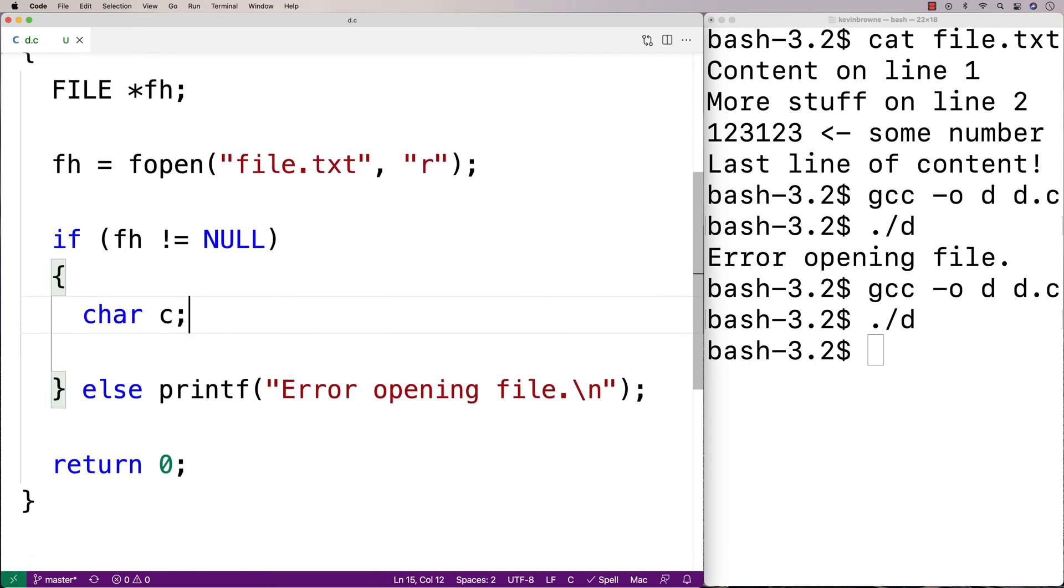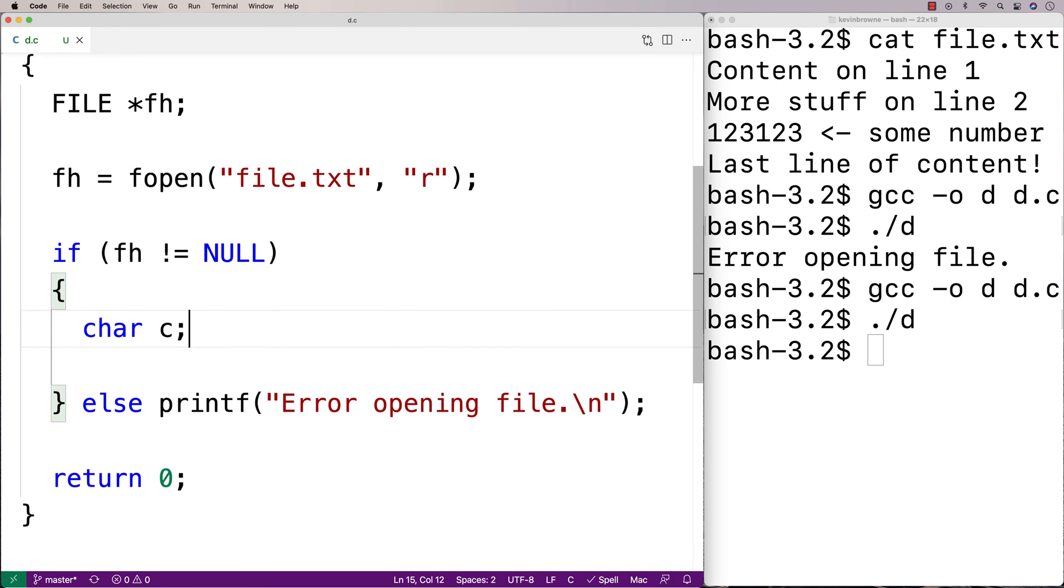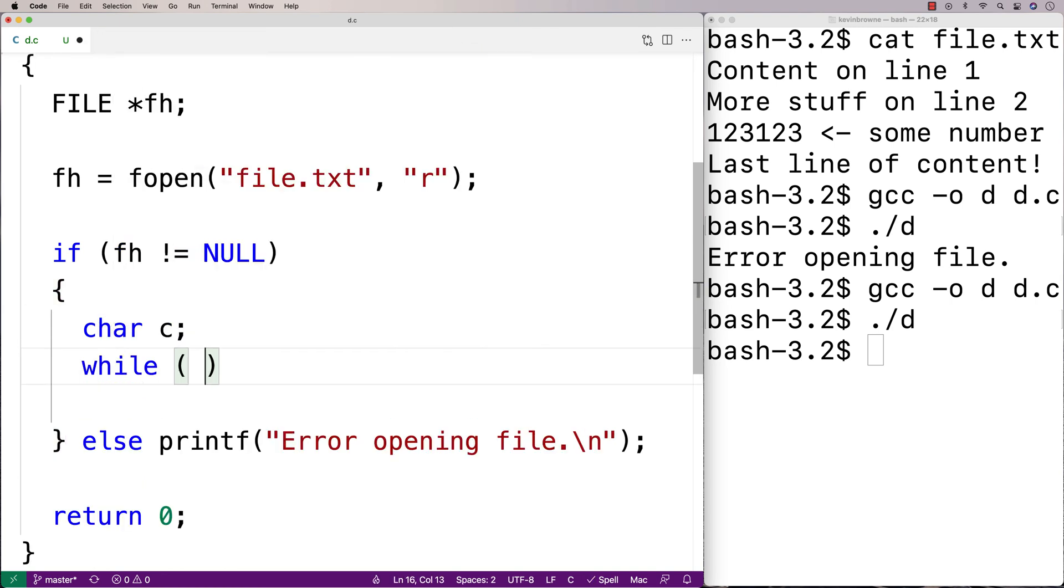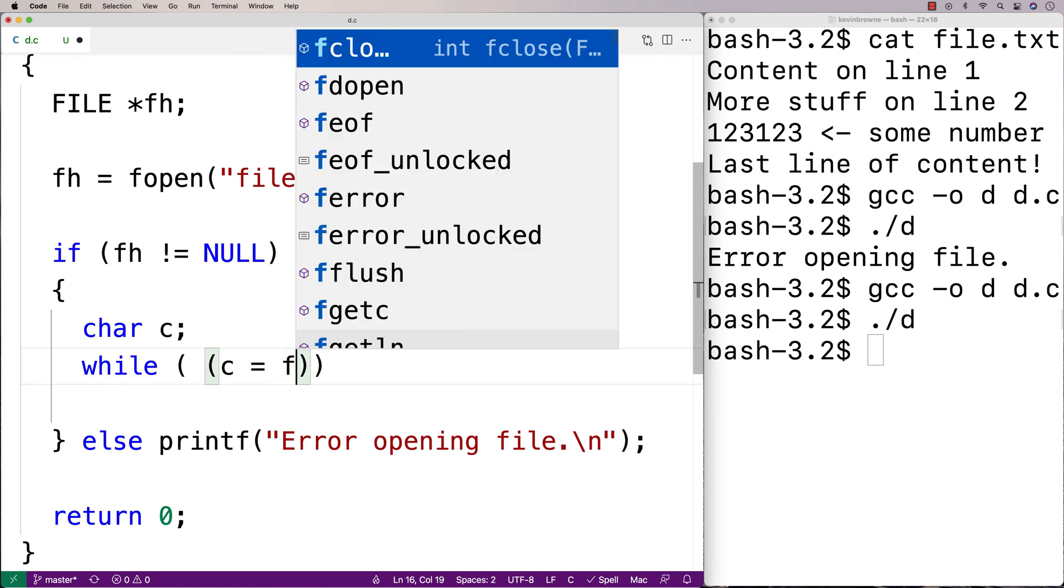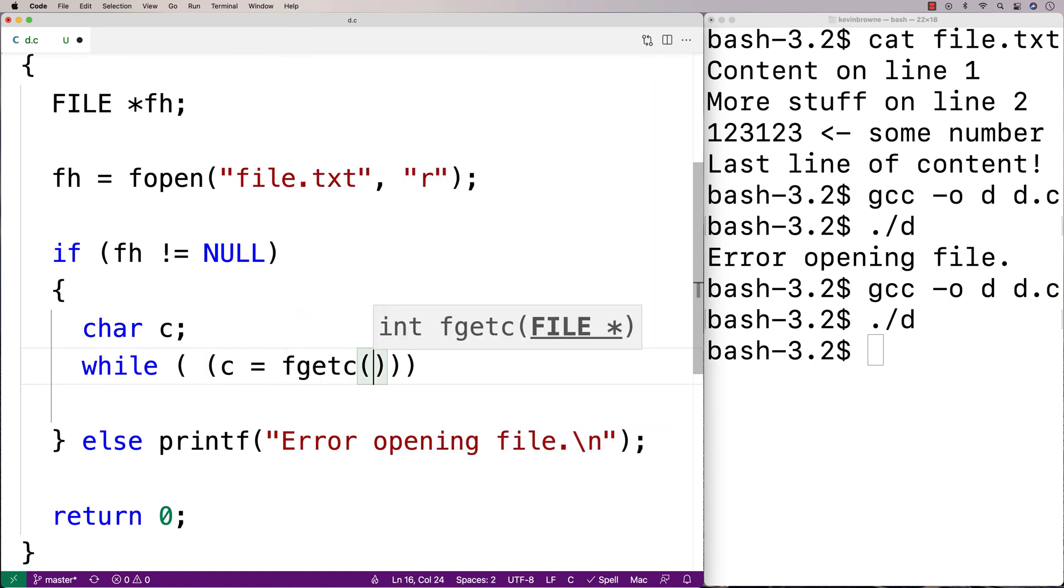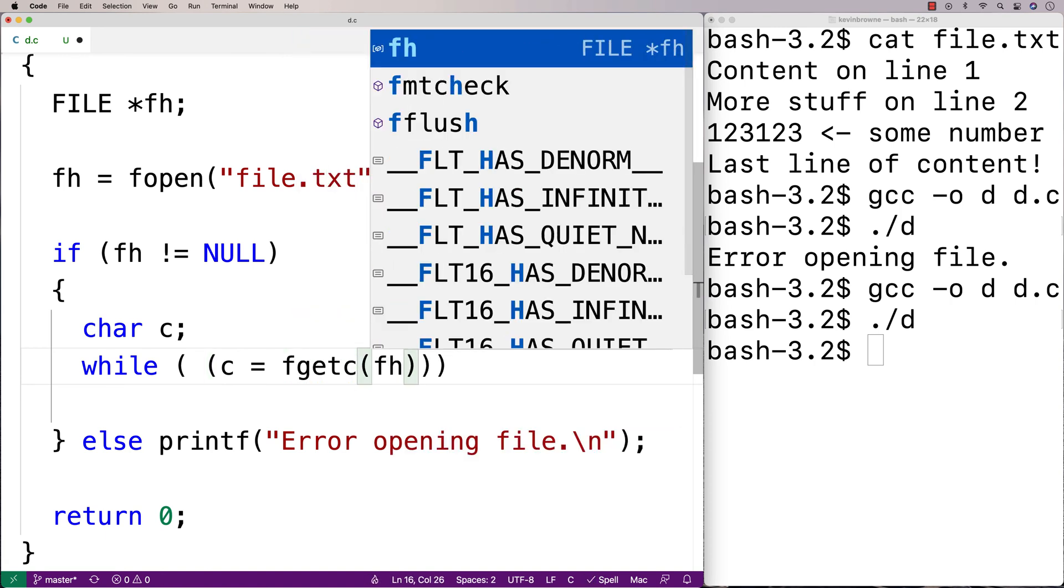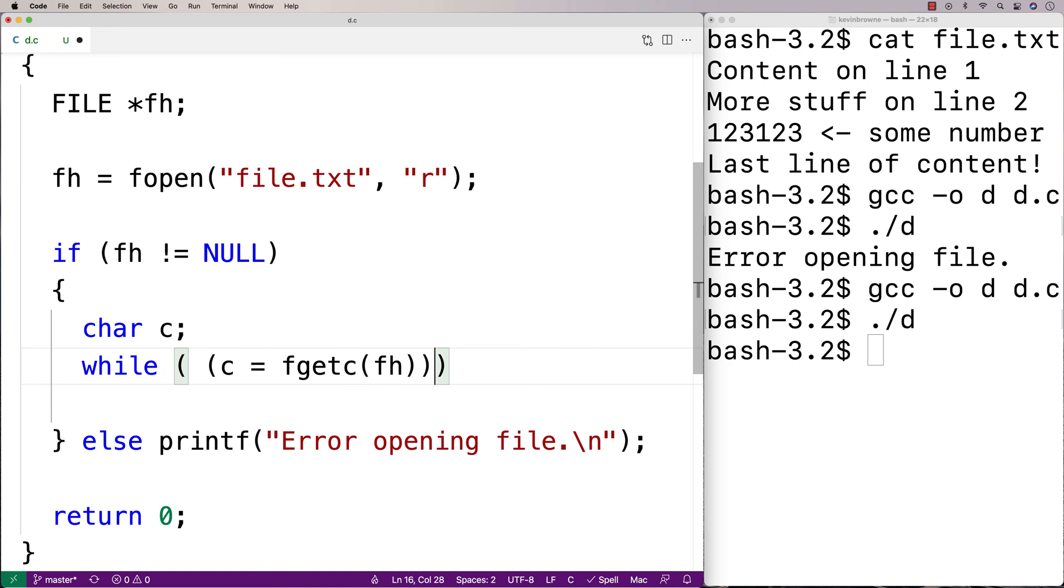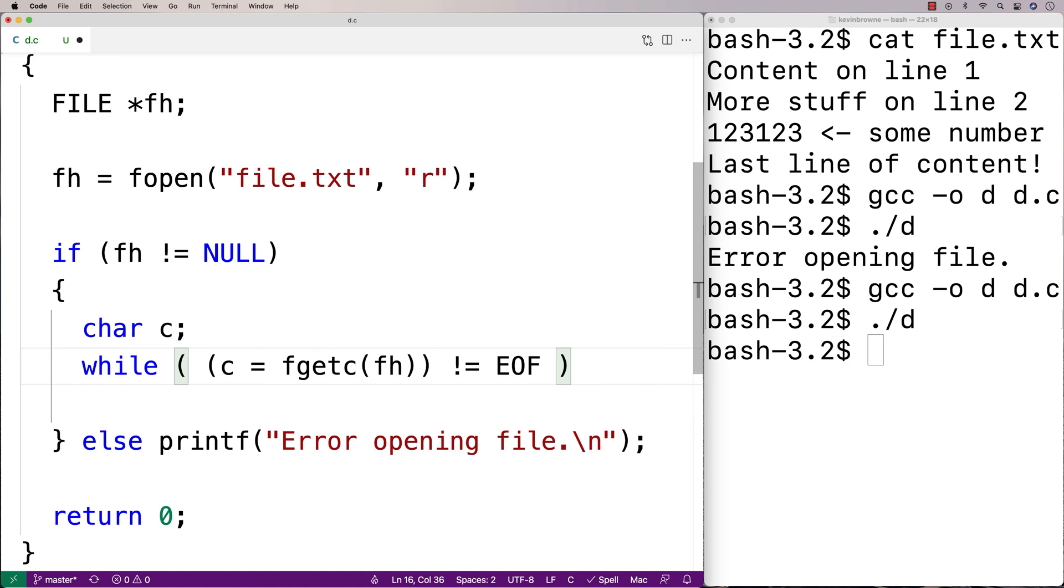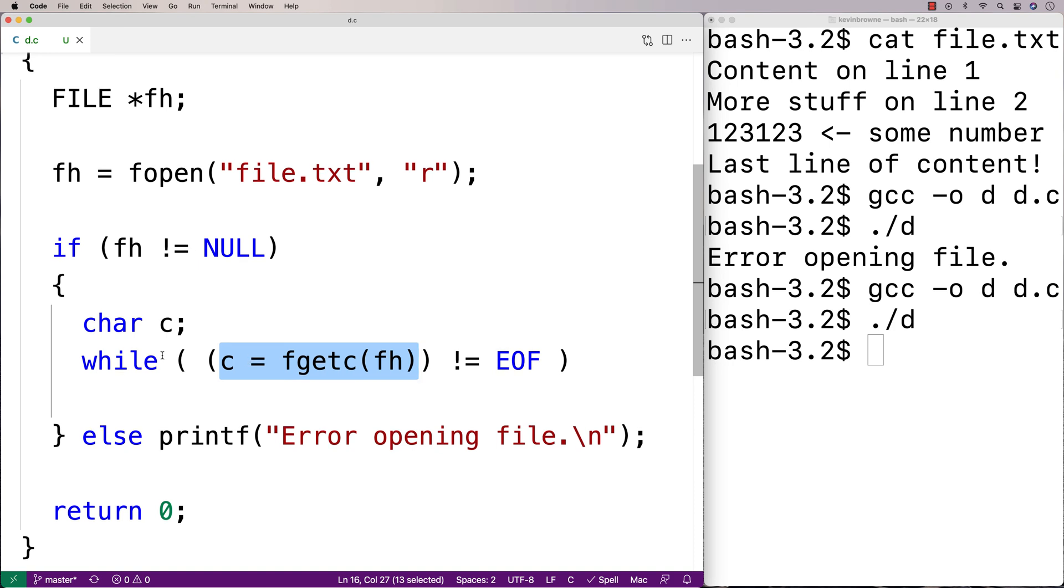Then I'm going to have a while loop that's going to look a little bit funny. I'm going to say here, while c is equal to fgetc fh, then I'm going to say does not equal EOF. So this is a bit odd if you've never seen anything like this before. Because we have an assignment statement inside this while loop condition here.